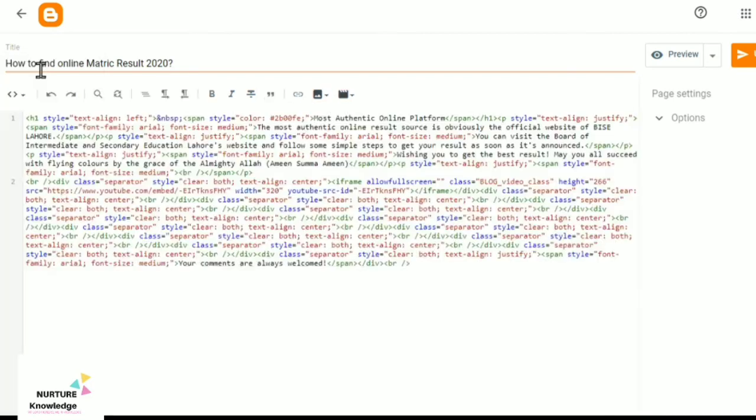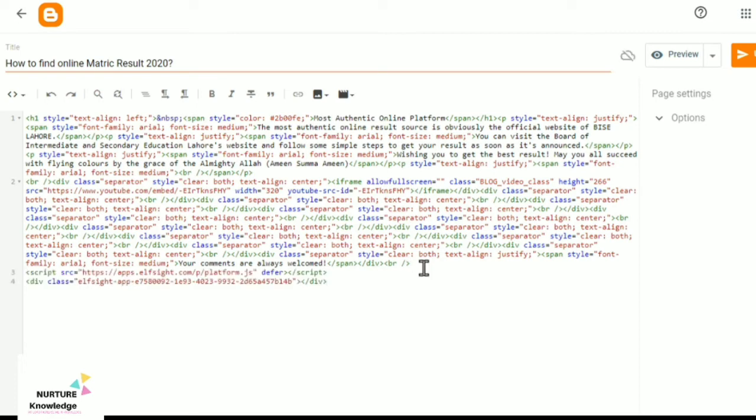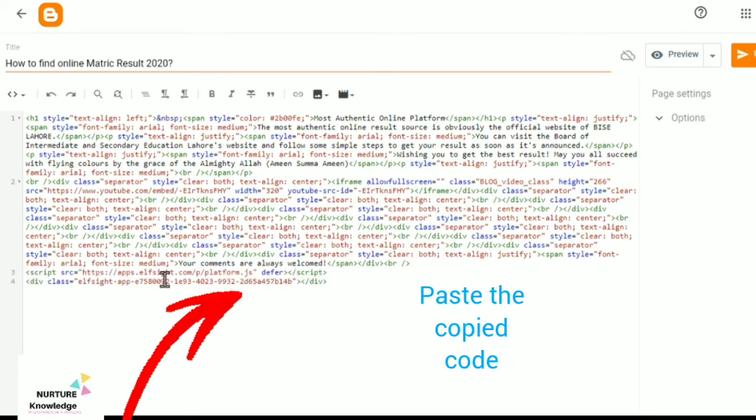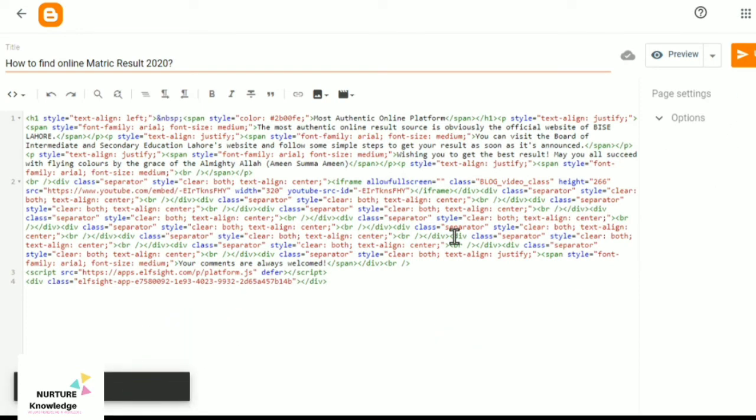Go in the HTML view of your website. I paste the copied code here and now update it and show preview.